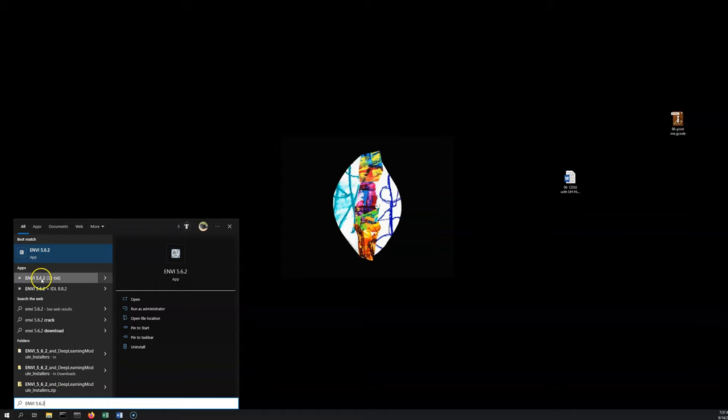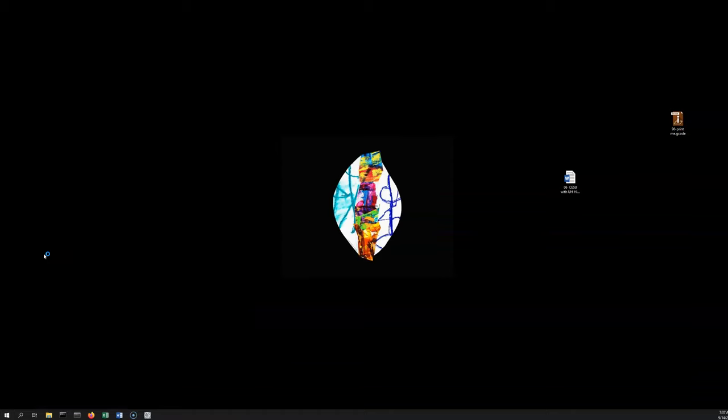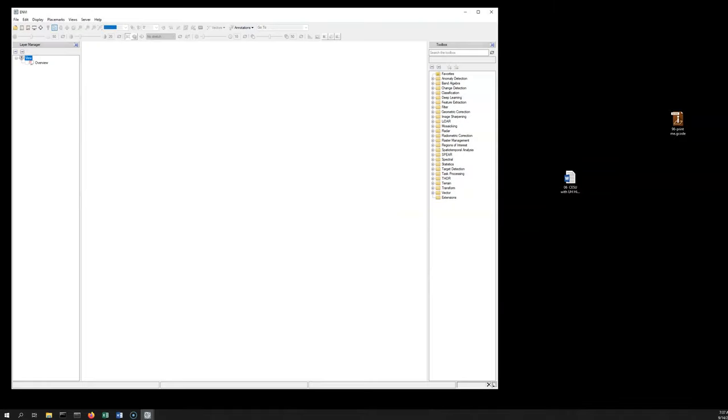You don't want the 32-bit version, you want this version right here. If you click on that it should open up—actually it's opening up on my second screen—but you should see a little globe pop up and then it opens. Basic Windows user interface here.